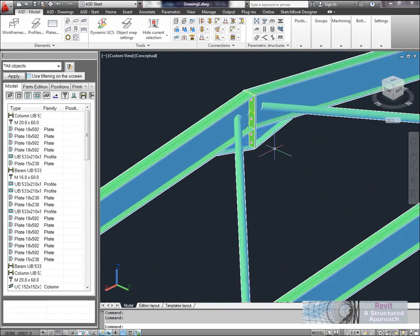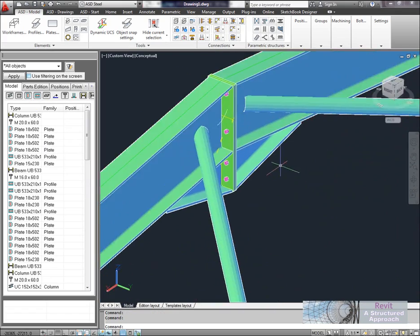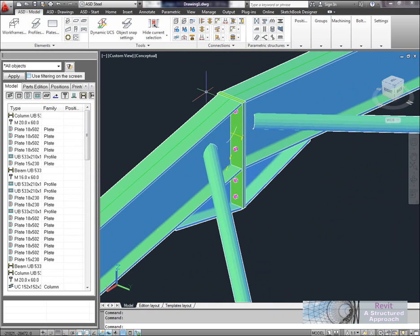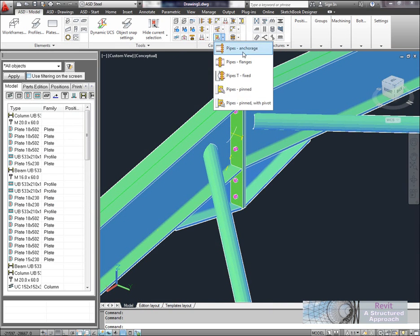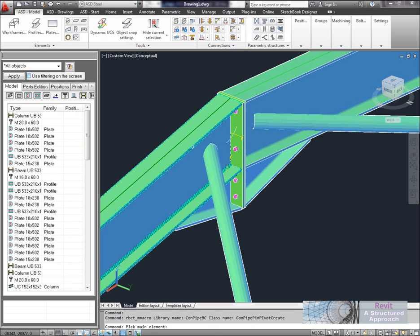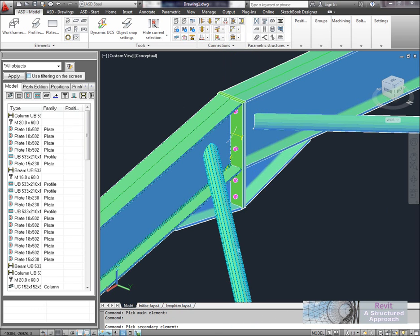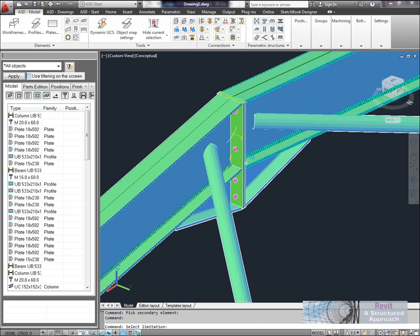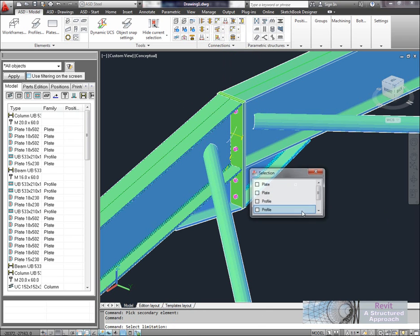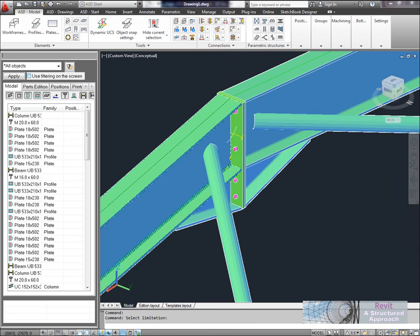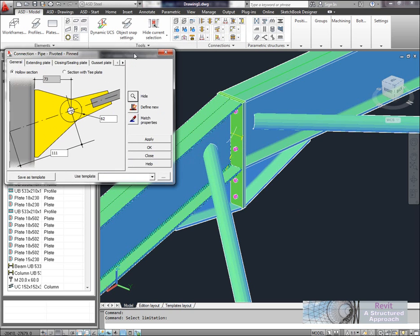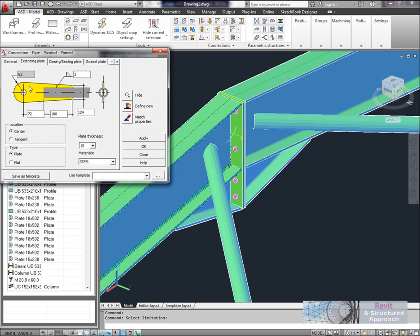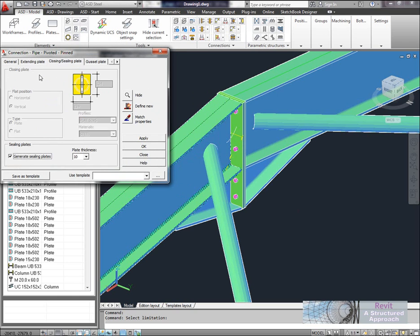Another thing we can do is actually look at special connections where we might have bracing. So underneath here you can see that I can deal with pipe connections. Maybe what I want to do here is use a pin connection with a pivot. So we can pick our main element and our secondary element like this. And any limitations. These are basically things that are going to be in the way, so this connection plate here. And again you'll see it will load up the dialog box.